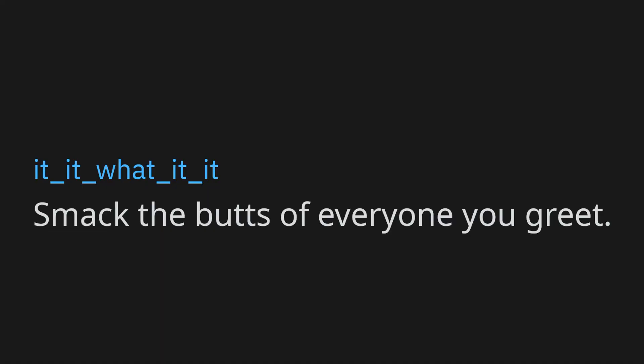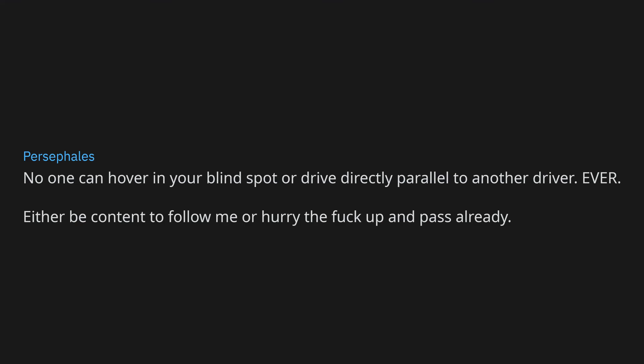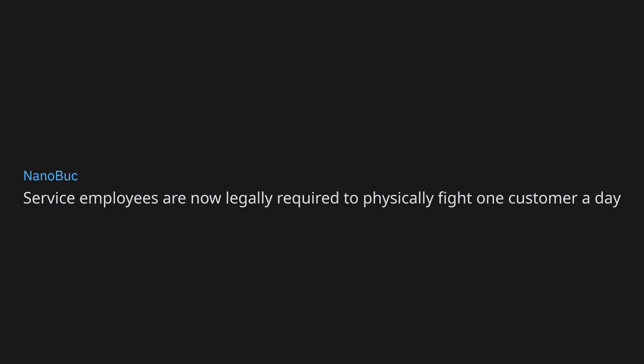Smack the butts of everyone you greet. Wash your hands. Everyone has to pay me 10 cents on my birthday each year. No one can hover in your blind spot or drive directly parallel to another driver, ever. Either be content to follow me or hurry the fuck up and pass already. Put your damn shopping carts in the corral. Service employees are now legally required to physically fight one customer a day.